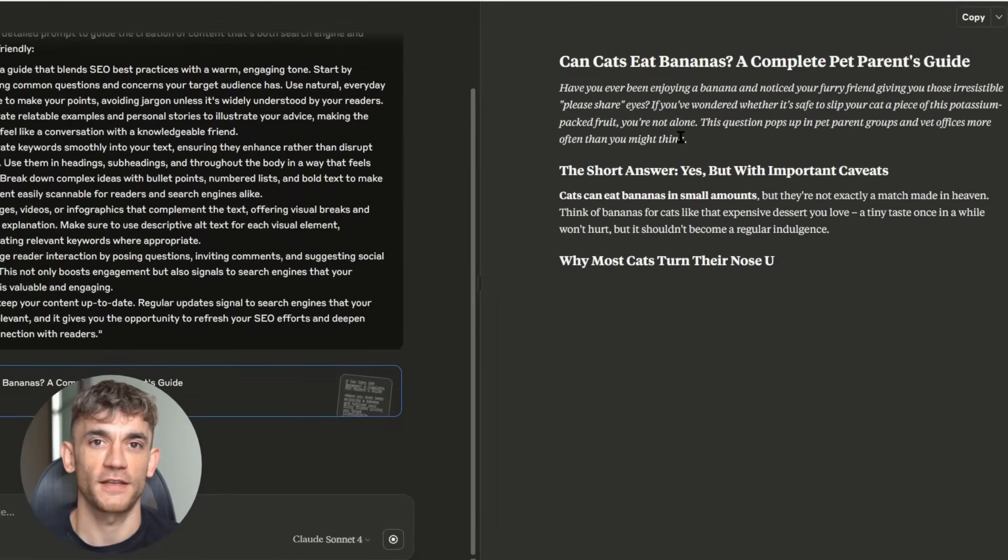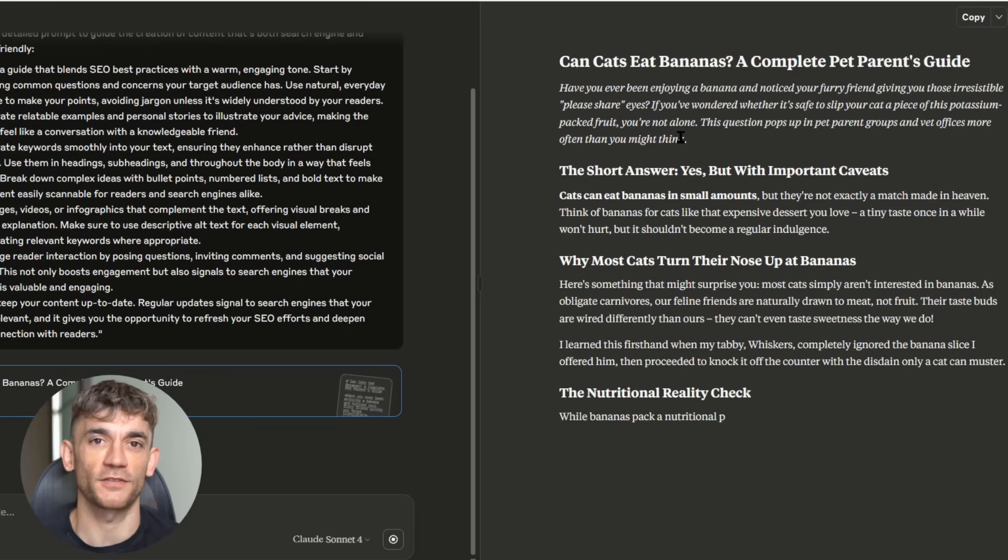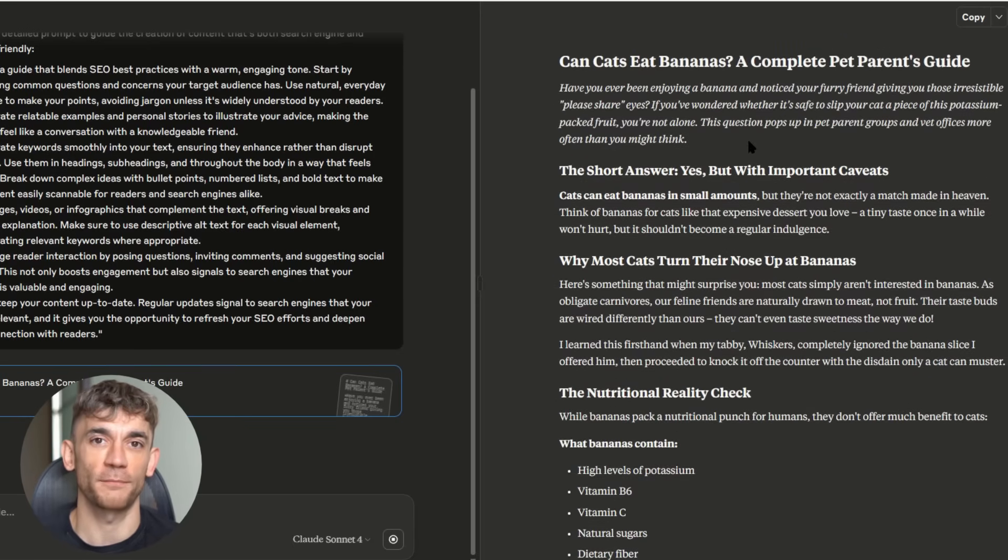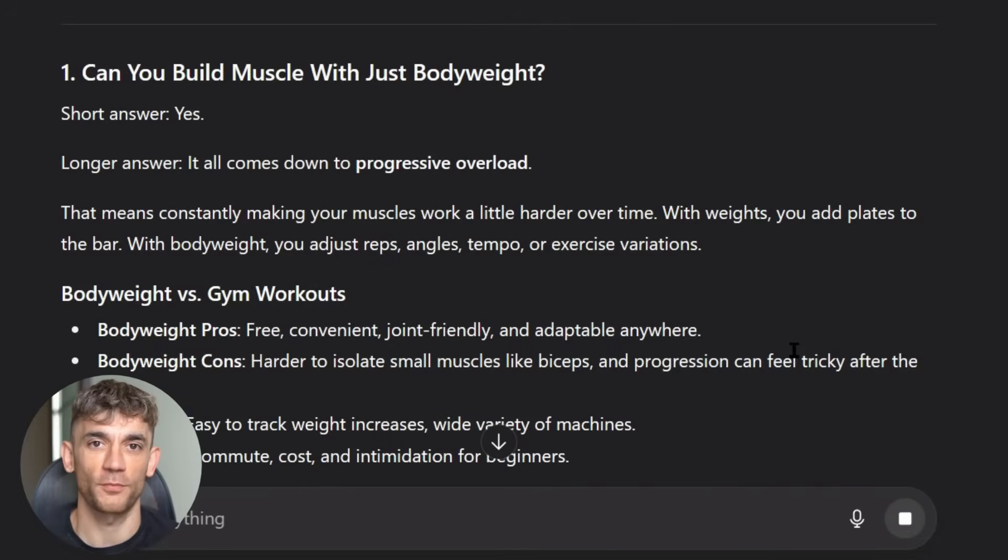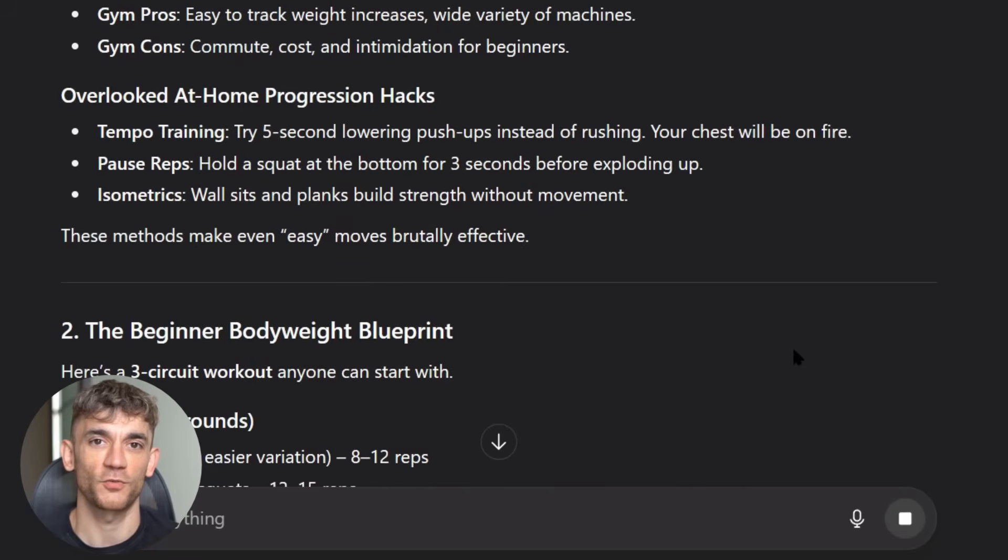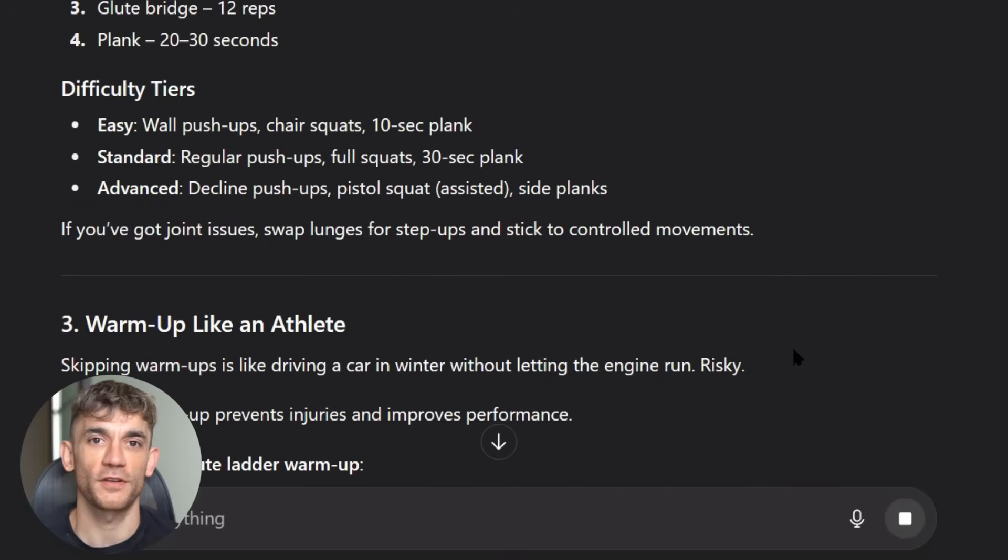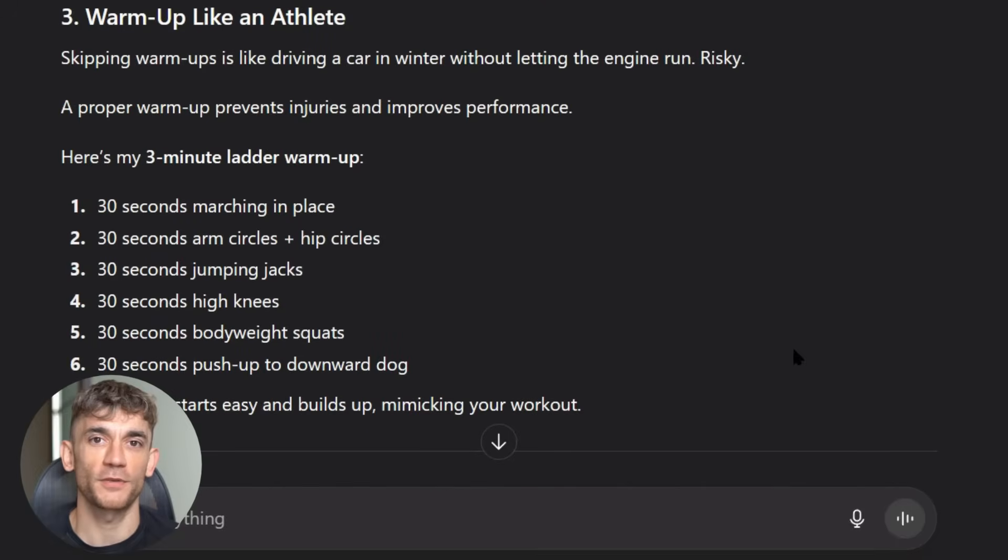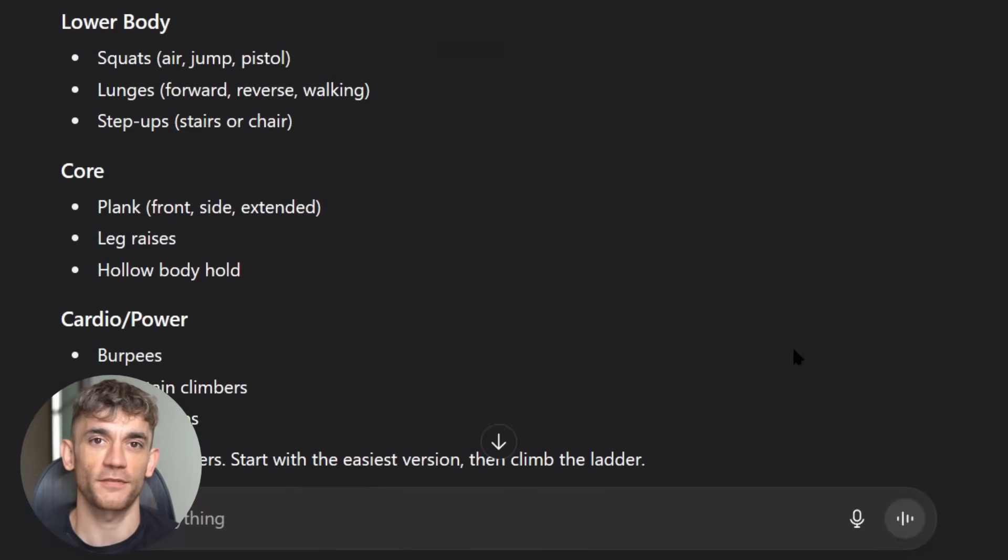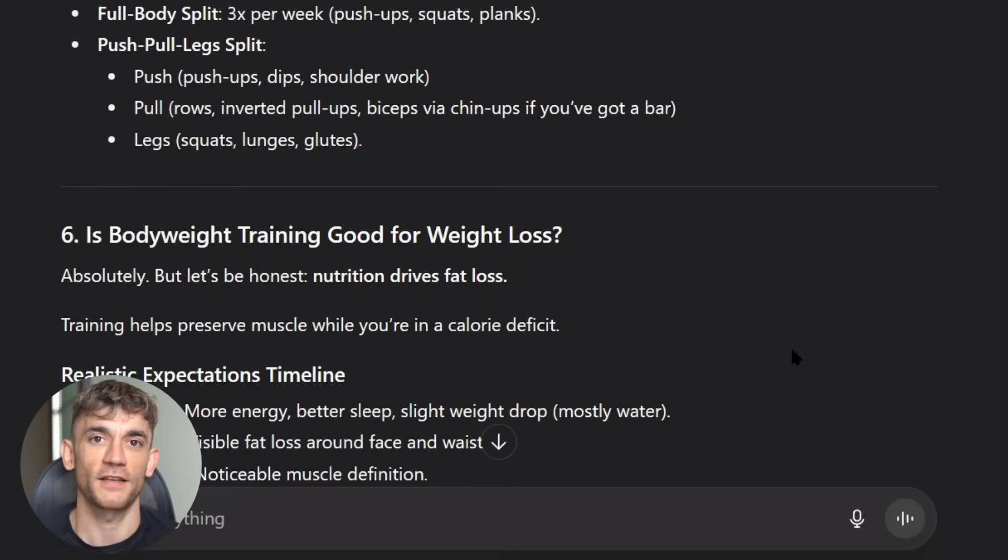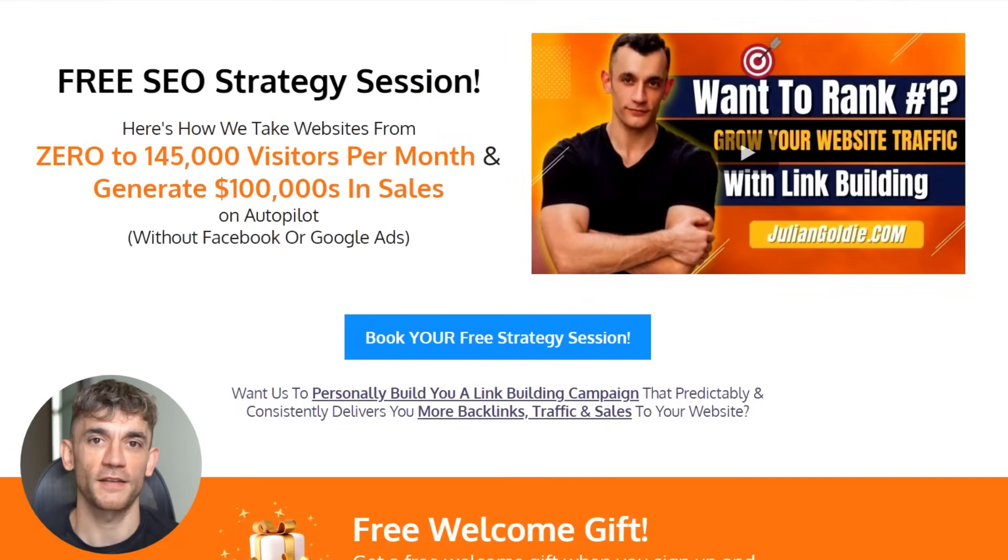Look, we're still in the early days of AI SEO. Most businesses haven't figured out how to use AI effectively for content creation. That means there's a massive opportunity for those who do it right. While your competitors are still manually writing content or using AI the wrong way, you can be dominating search results with this system. But this opportunity won't last forever. Every day more people figure this out. Every day the competition gets harder. The window is open right now, but it's closing fast. The businesses that start building AI SEO authority today are going to dominate tomorrow.